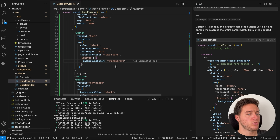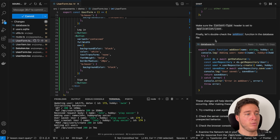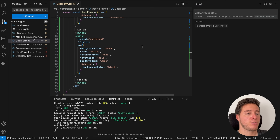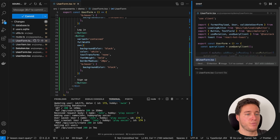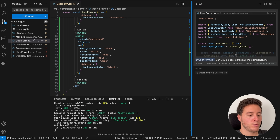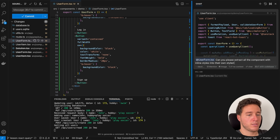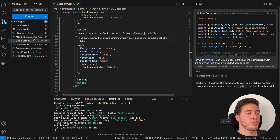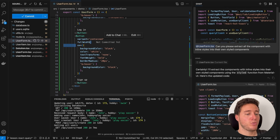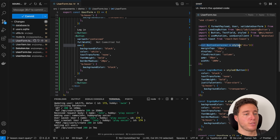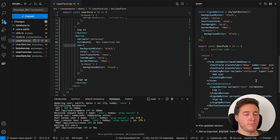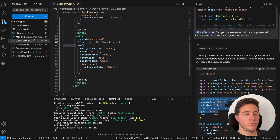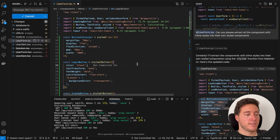Another thing I like to do is ask it to extract inline-styled components into their own styled components. I go to the chat and say 'in the file user form, can you please extract all the components with inline styles into their own styled components?' It creates a ButtonContainer, LoginButton, SignupButton, and the component becomes much more readable — only the components with their variants.